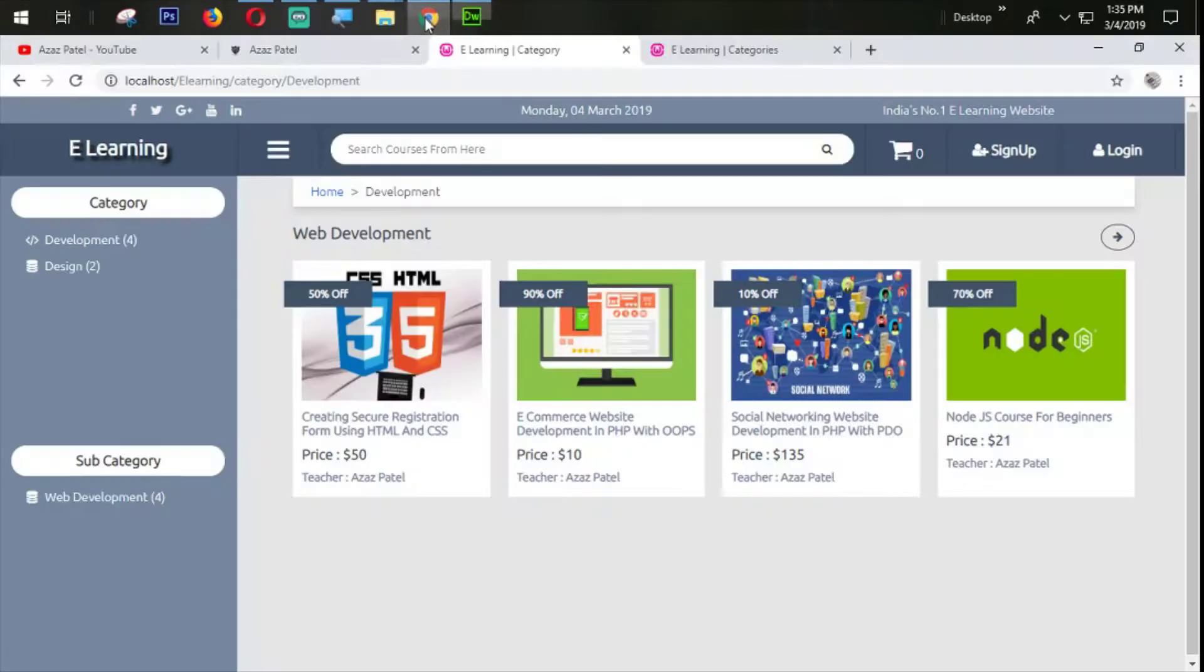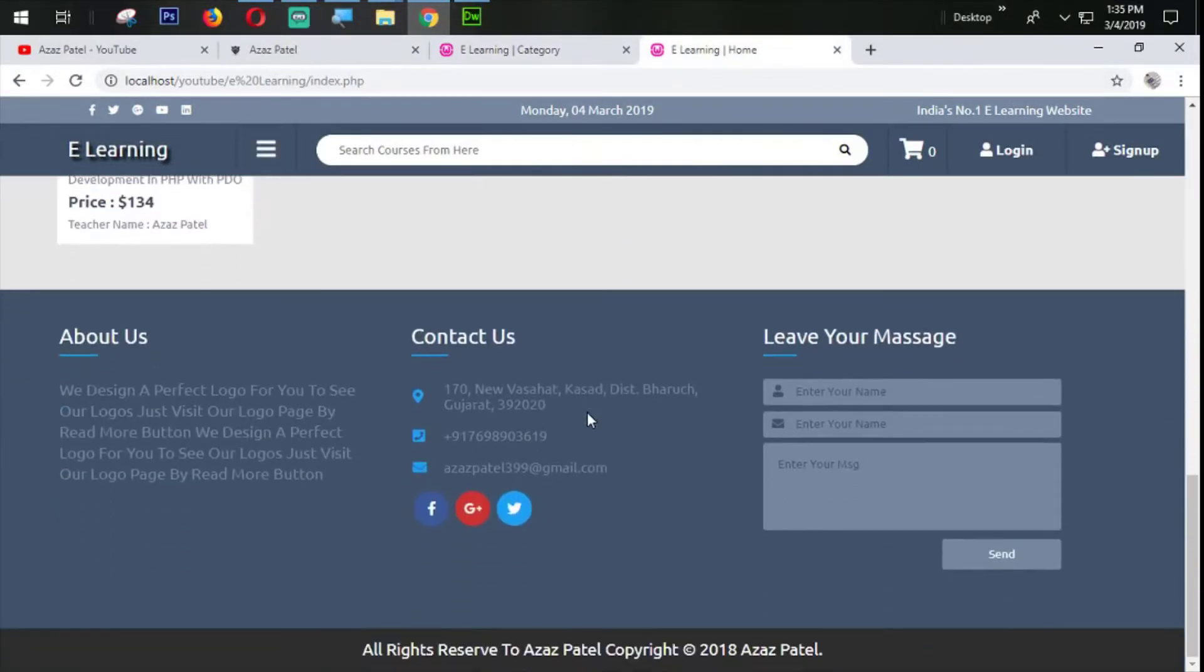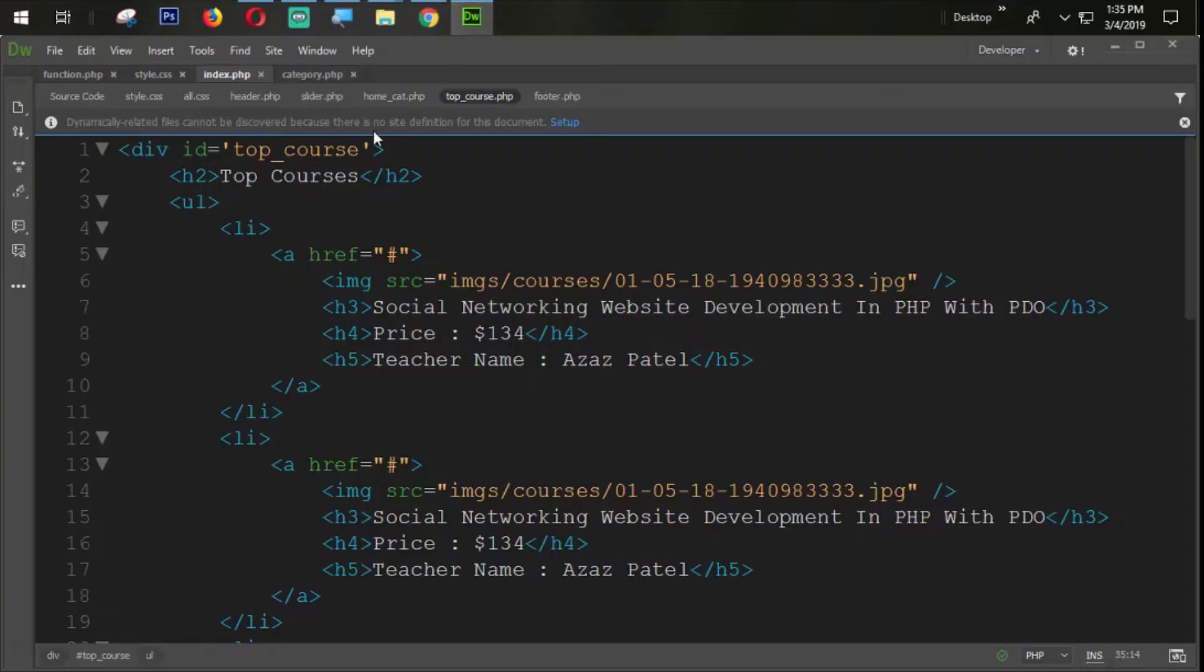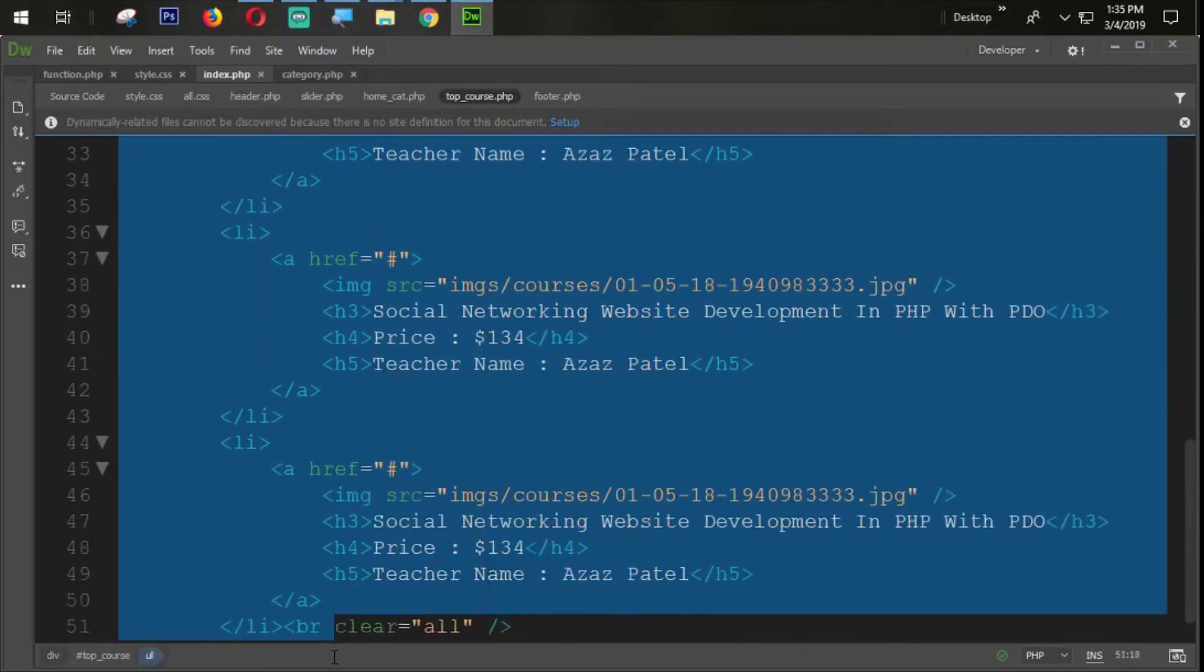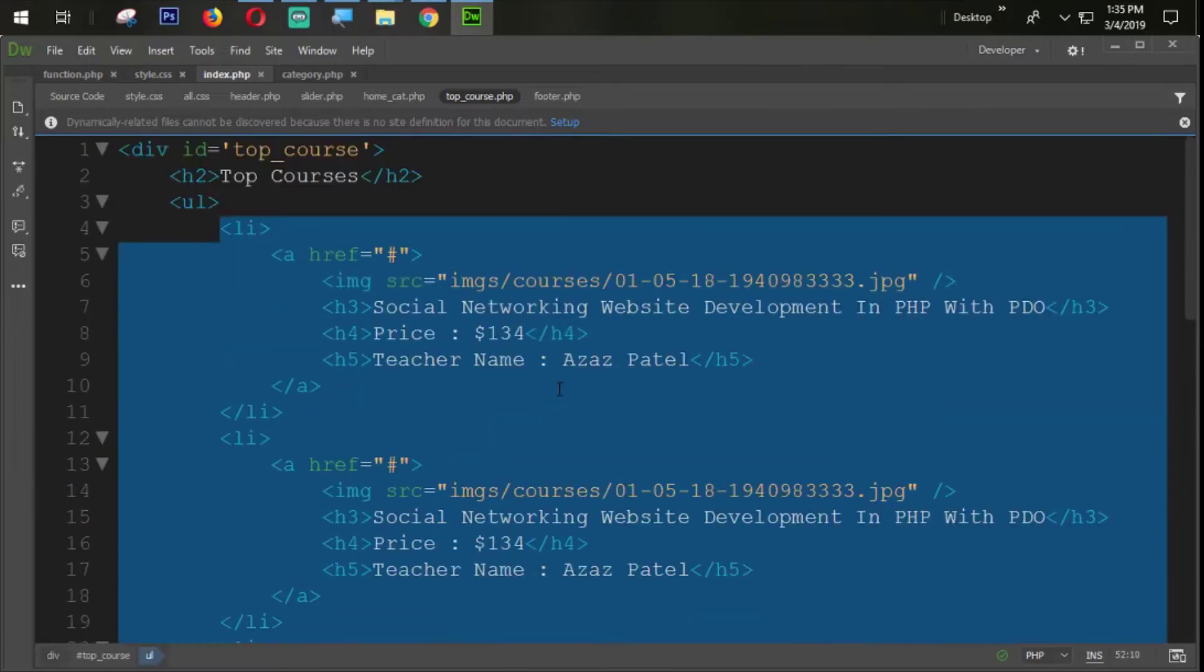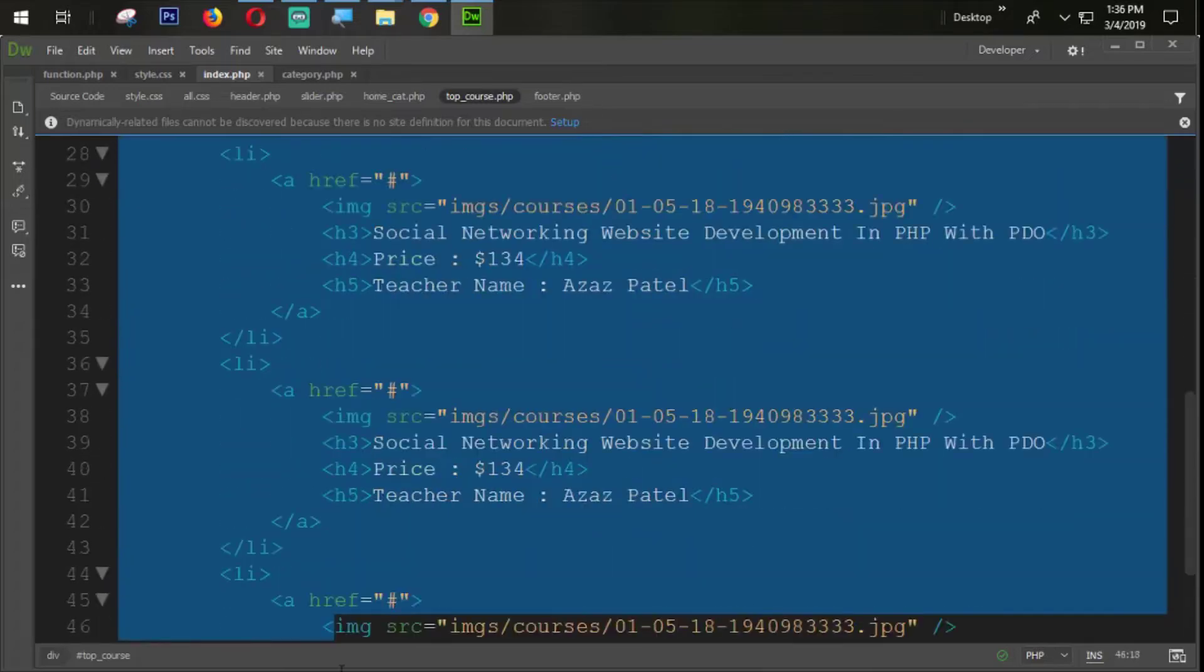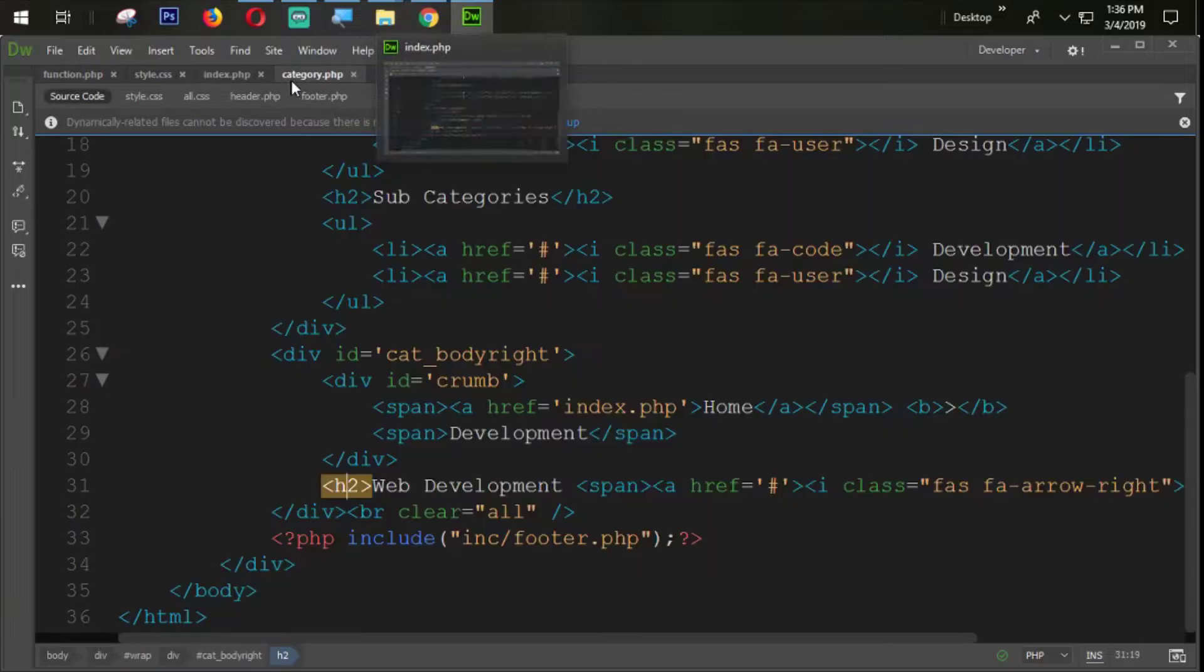We created this section for the homepage, you can see that the courses are available from here. In the same way we are going to copy this one. We are going to copy the full ul tag from here to the end of the ul tag.